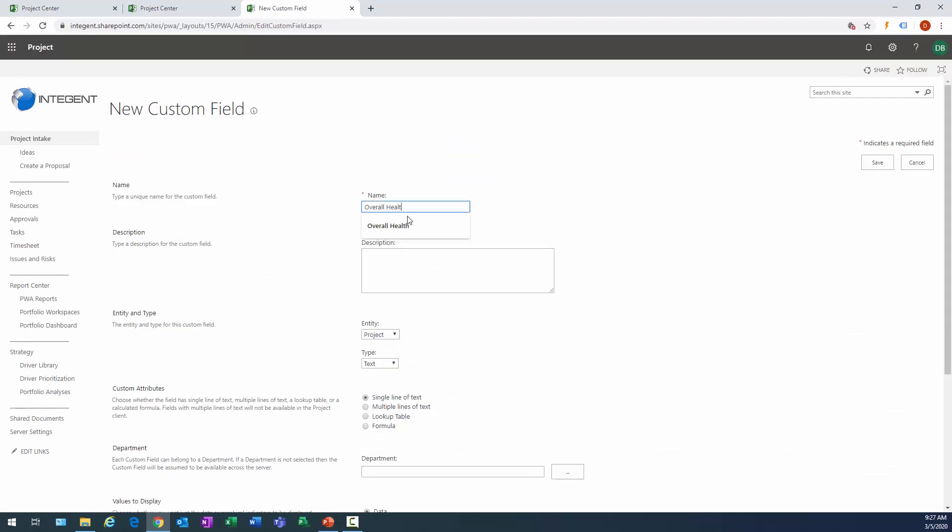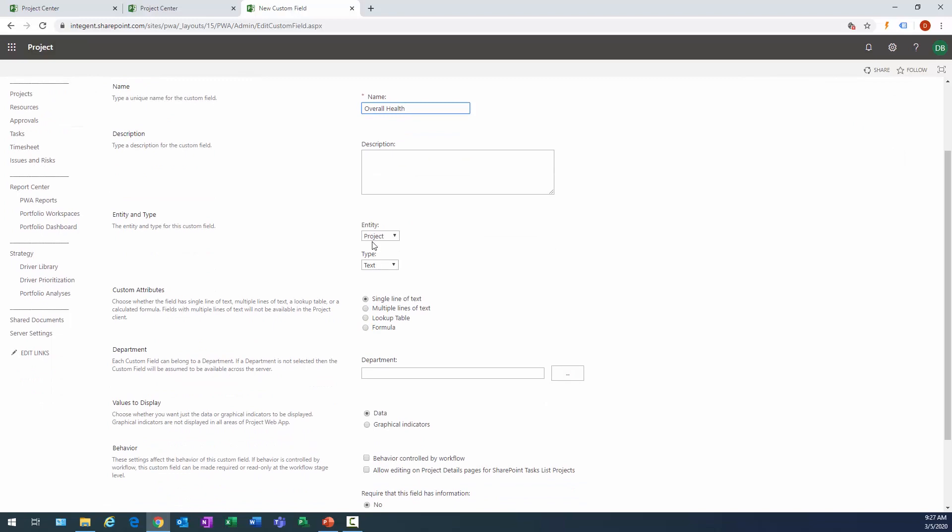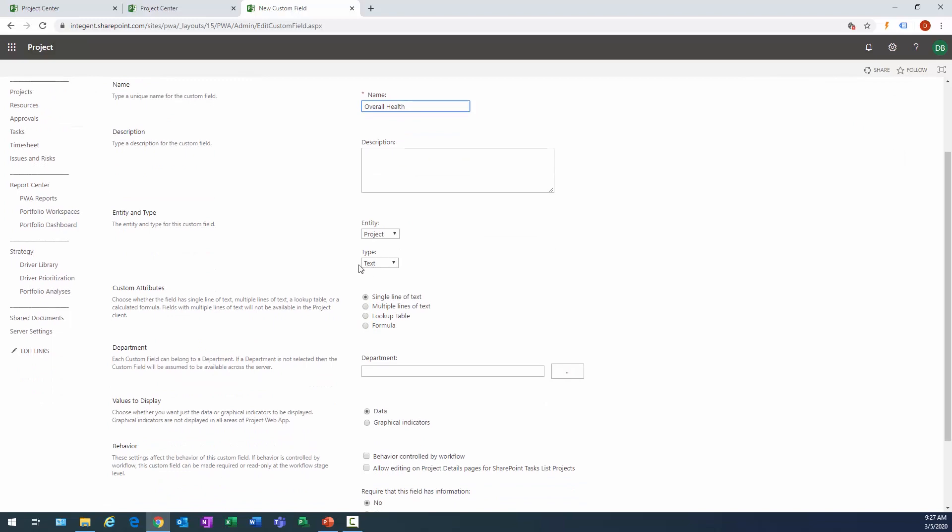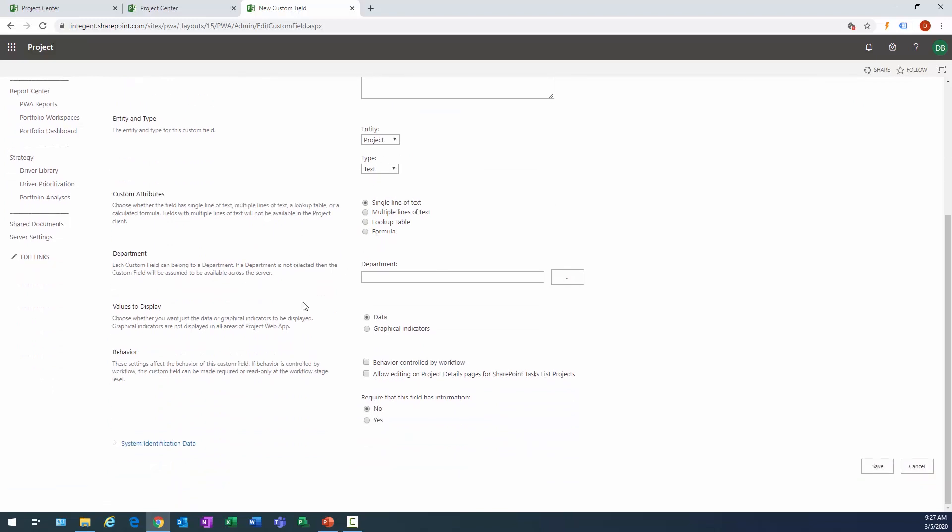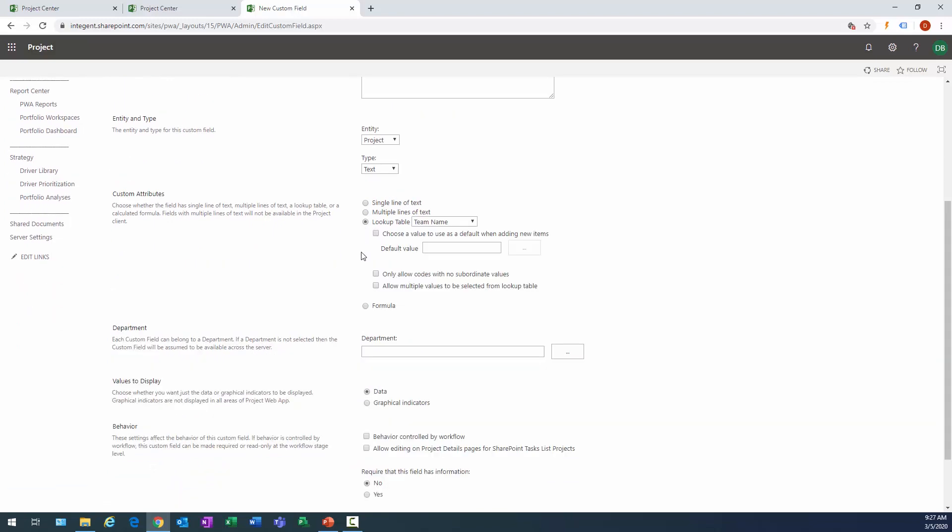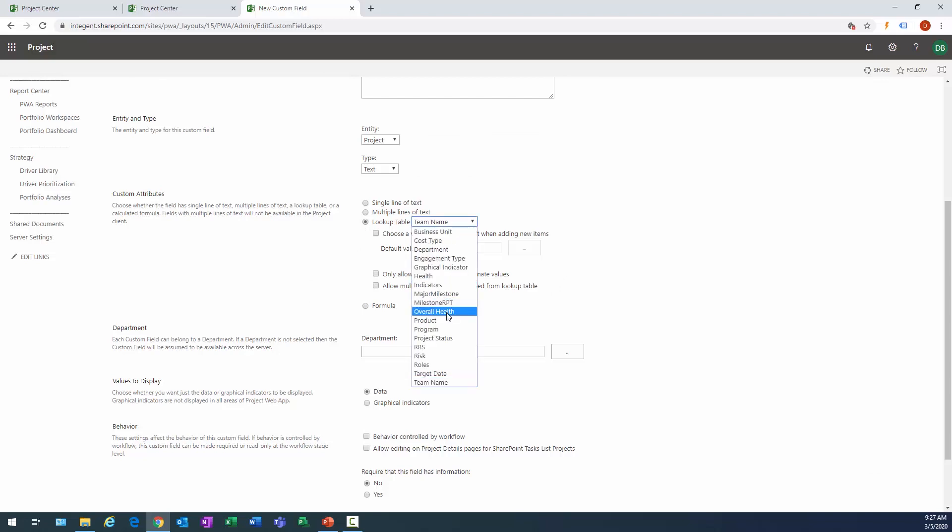Is this going to display data graphical indicators? Well it's going to be data, it's not going to be controlled by a workflow. So everything else is okay, I'm not going to make it a required field at this point. Therefore we're just going to go ahead and save this.